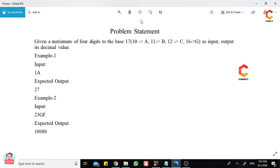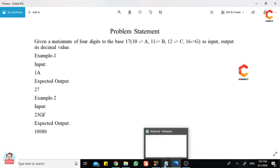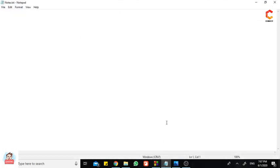This is the problem statement and this is our input and this is our output. Pause the video and have a look at it. If you need, I will just continue solving the problem.